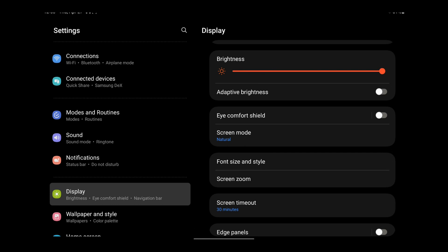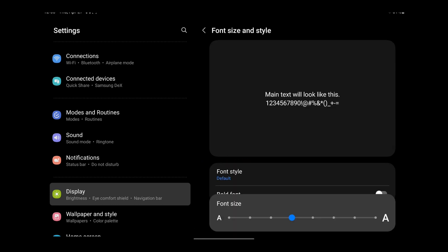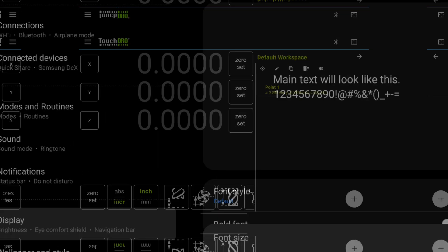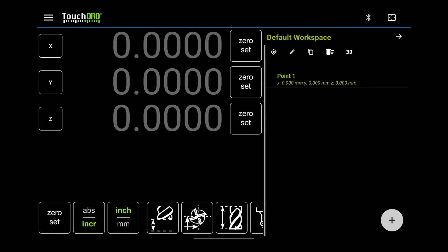On mine, it's called Font Size and Style. On this tablet, I like the size to be a bit larger than default. Go back to Touch DRO and see if the size works better for you.